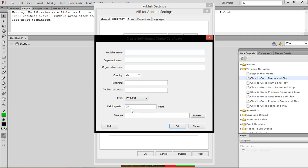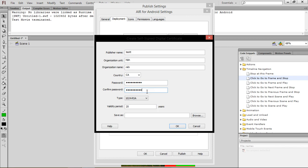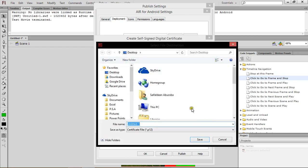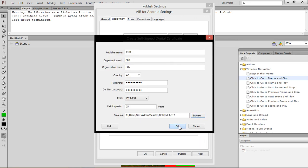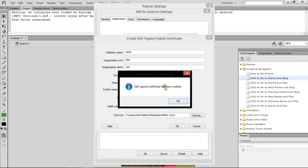So this is just to make sure no other person copies it. So I'm just gonna put in Test — just random letters. I'm not actually gonna use this app. So I'm just gonna make it Canada. Password — let me start that password. And let's save this on the desktop and press OK. Then it says self-signed certificate has been created. That's great.